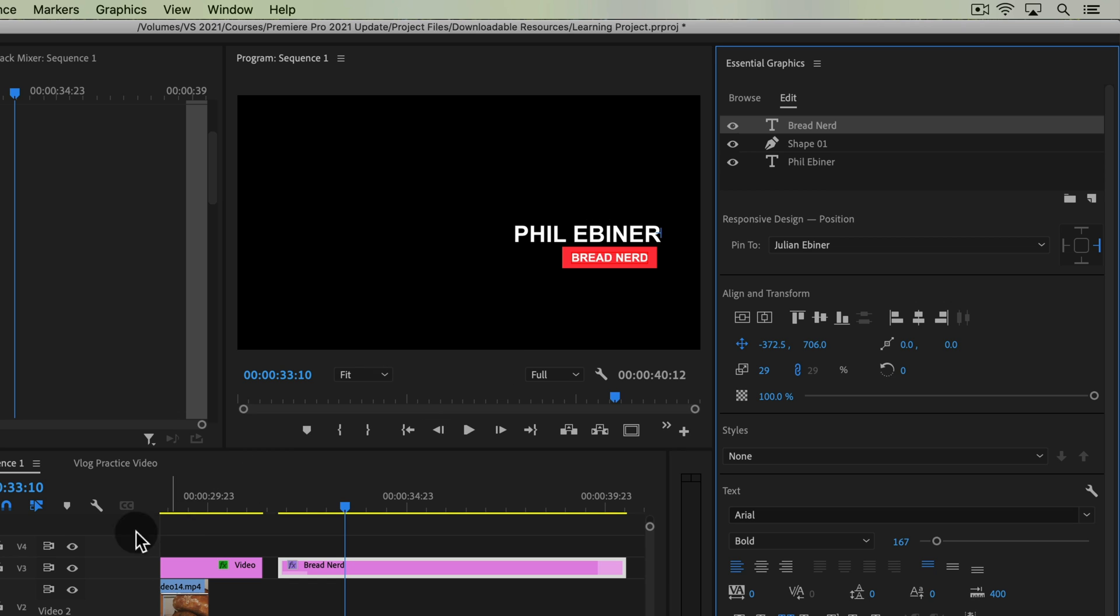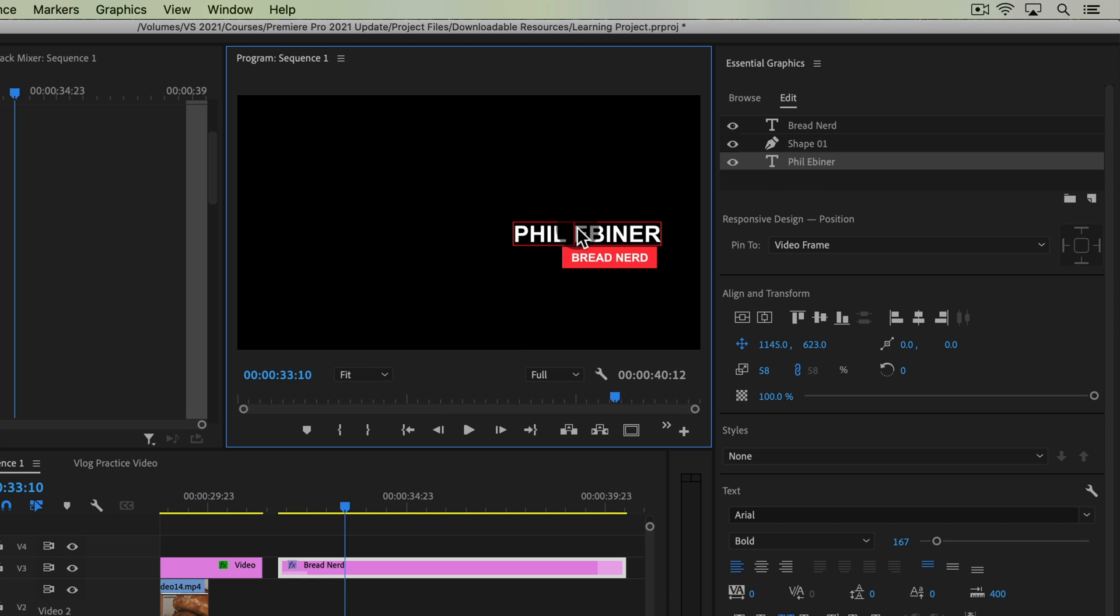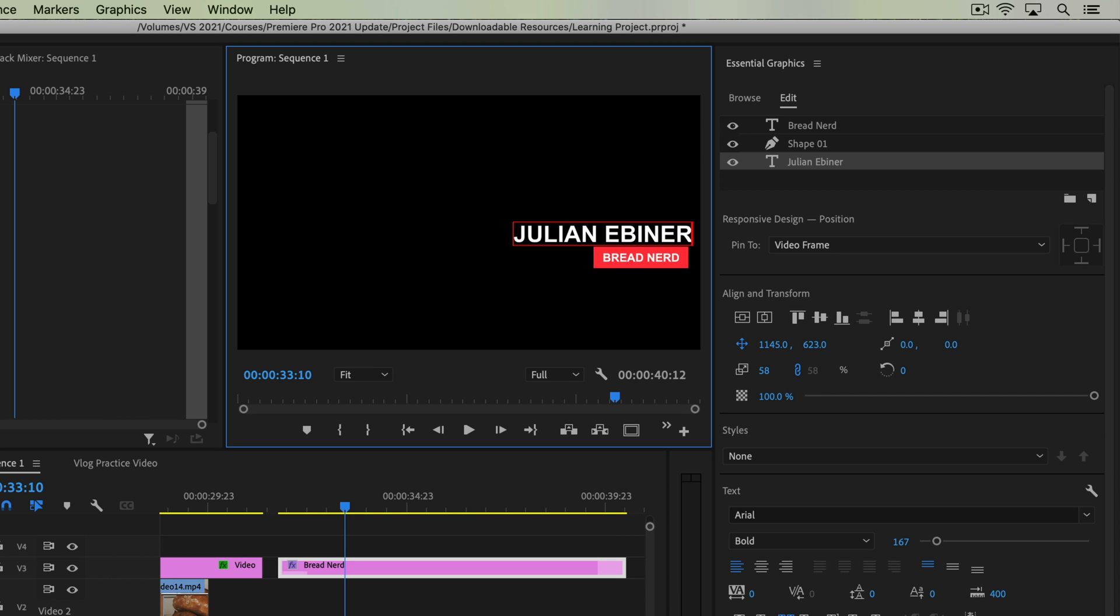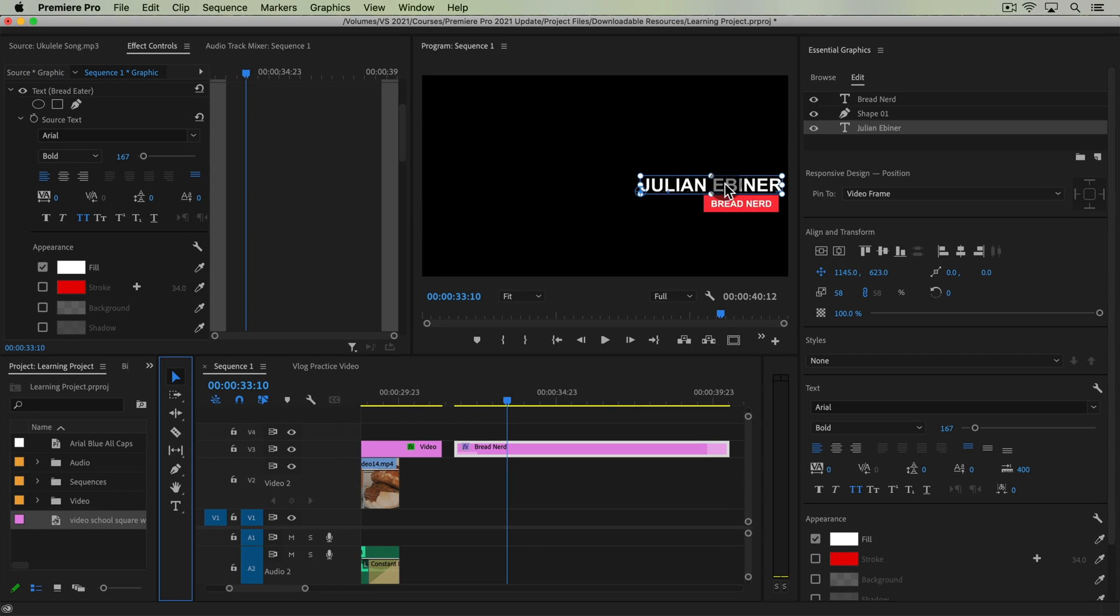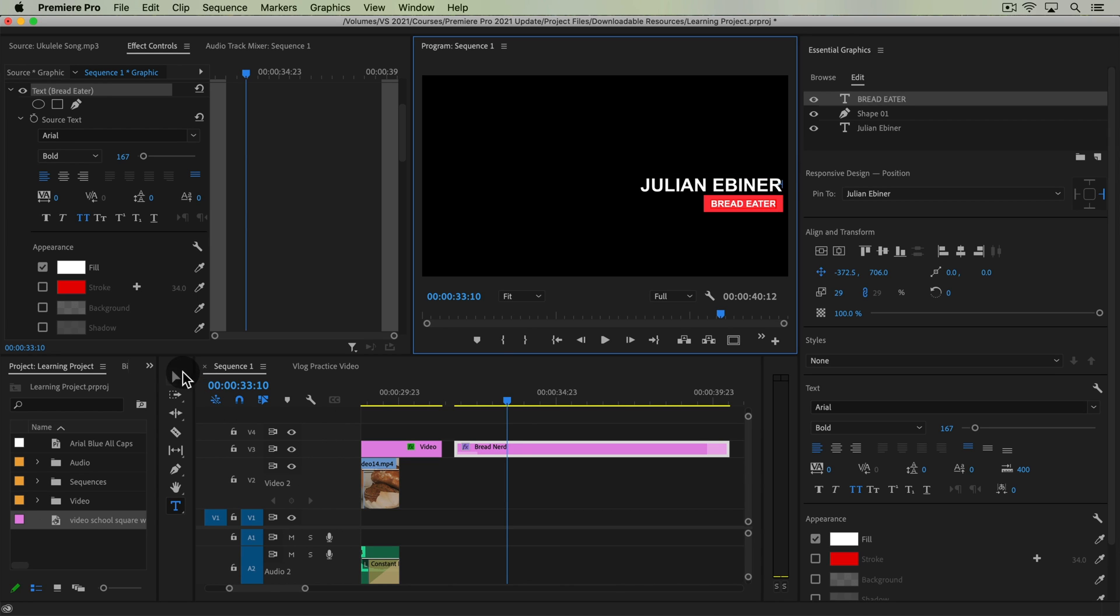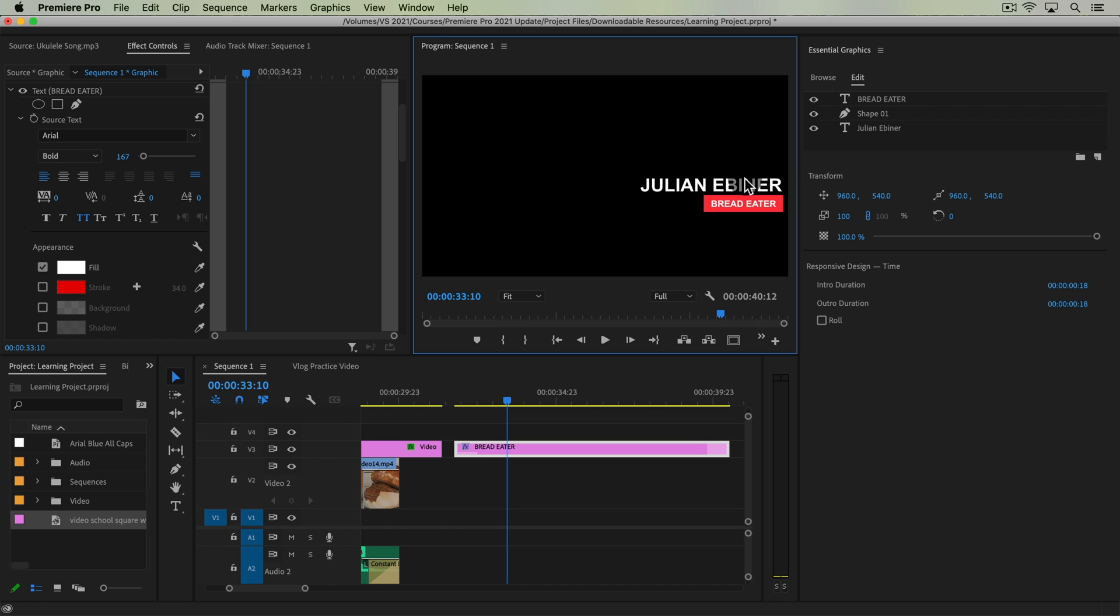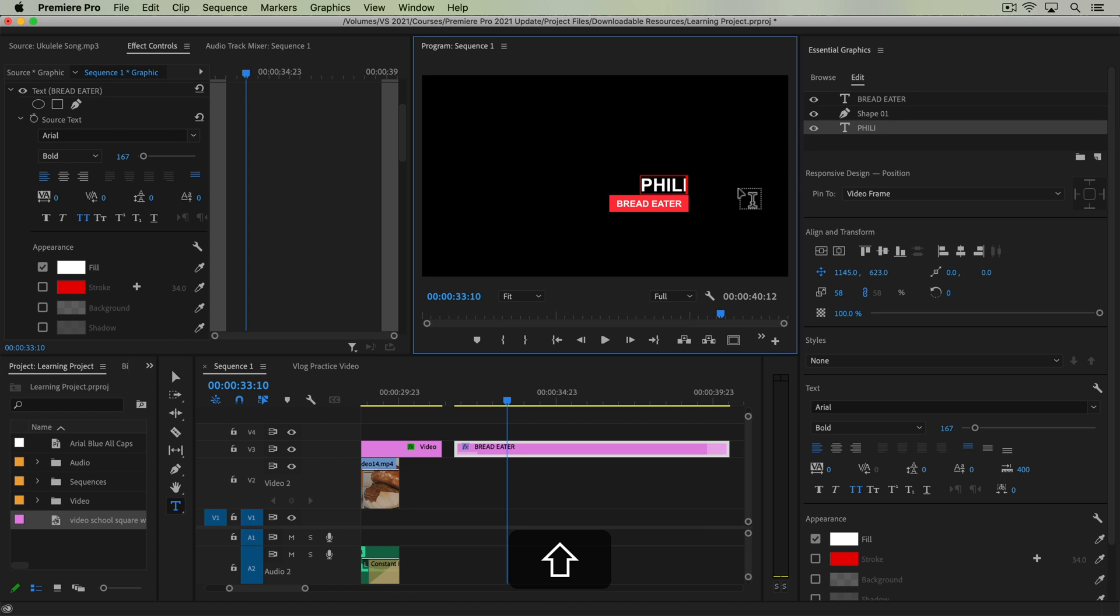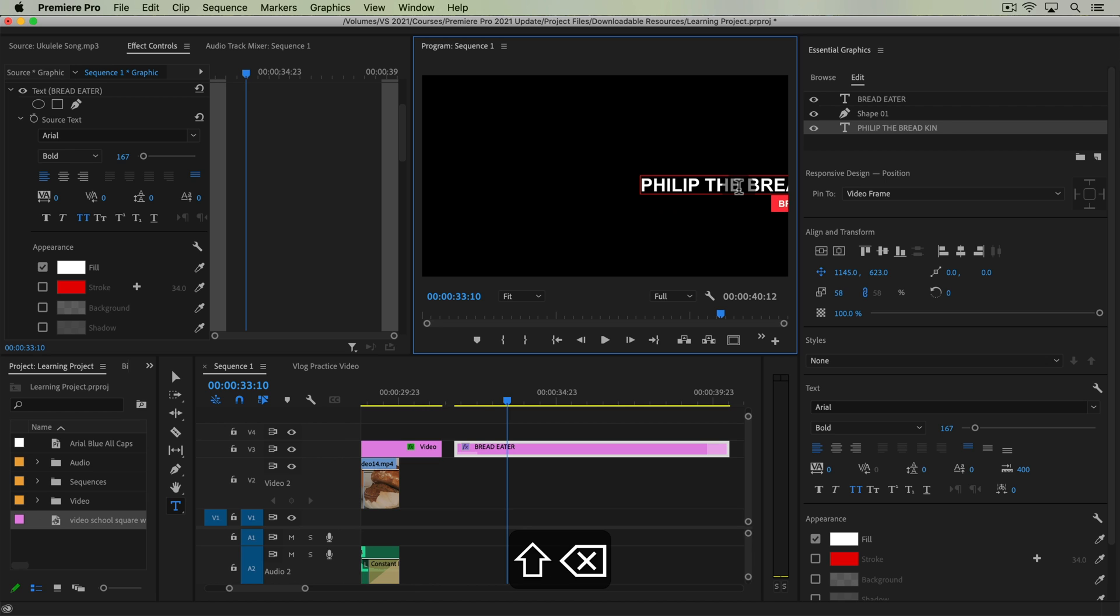Okay so now if we change our name to Julian Ebener, then this lower third descriptor, bread eater, it also is pinned to that right side. Okay if we have a really long name, say Philip the bread king, it's going to pin to that right side as well.